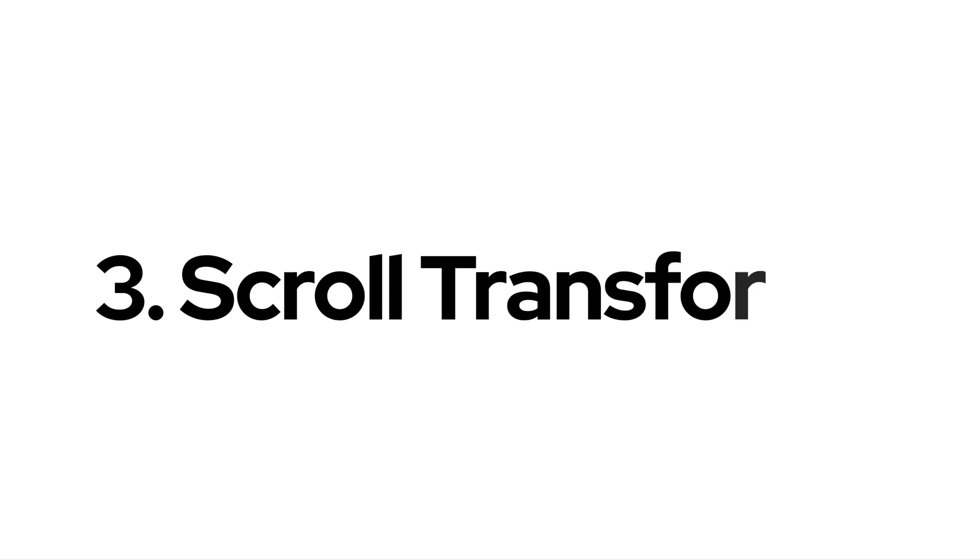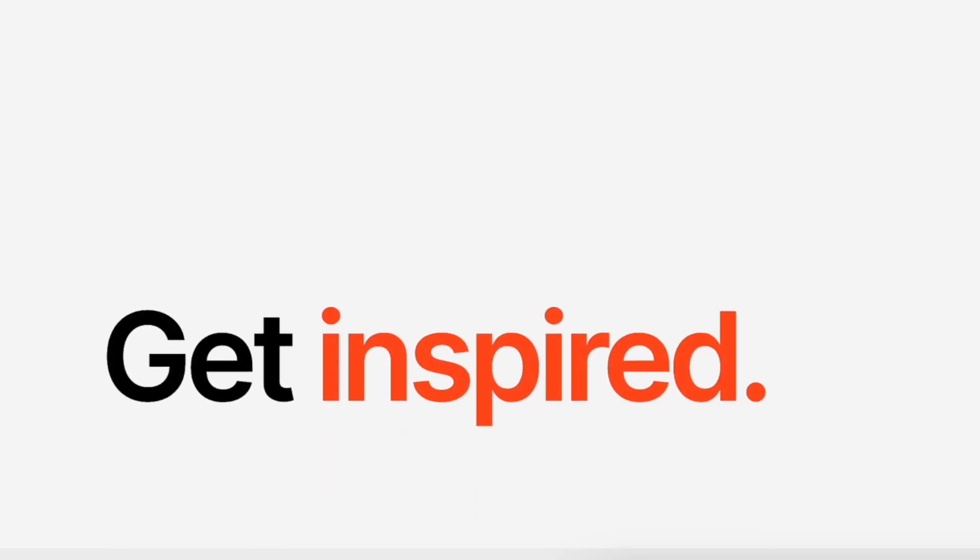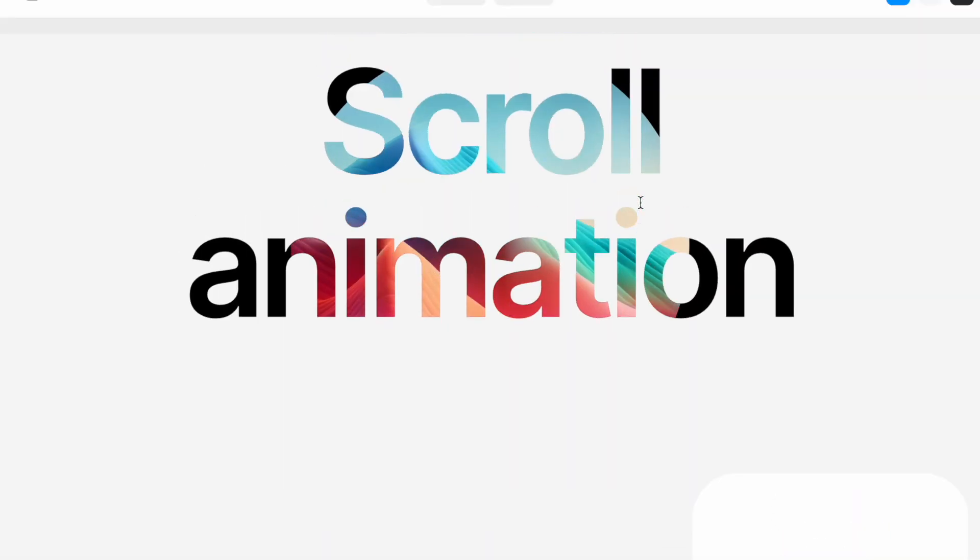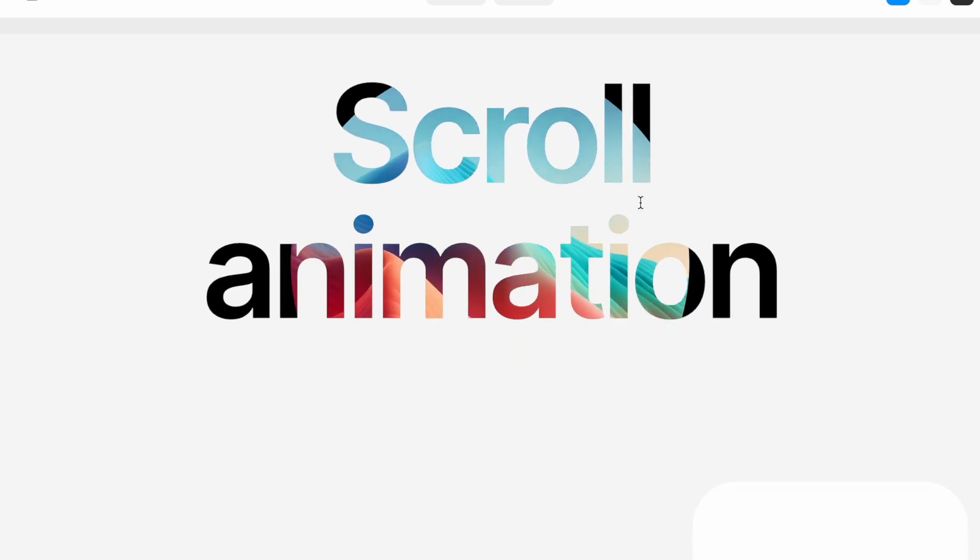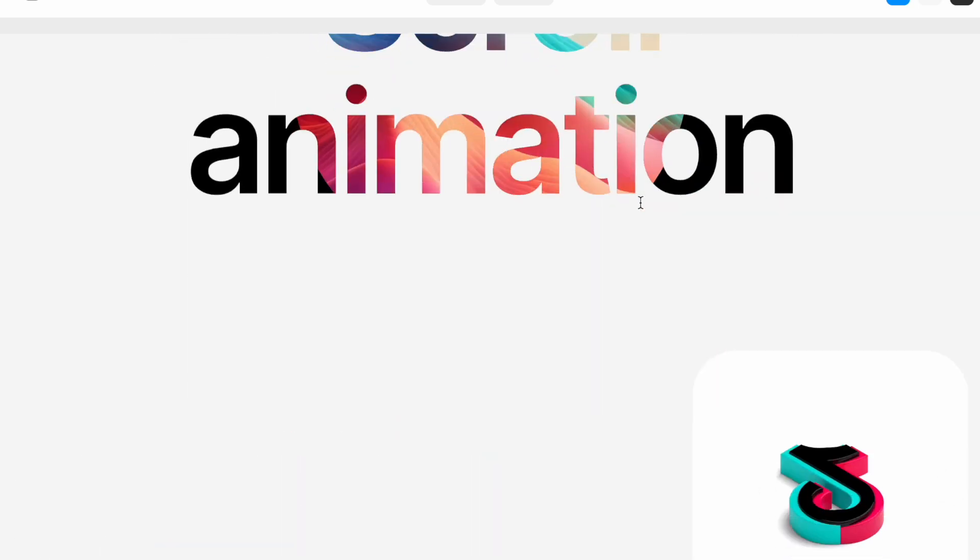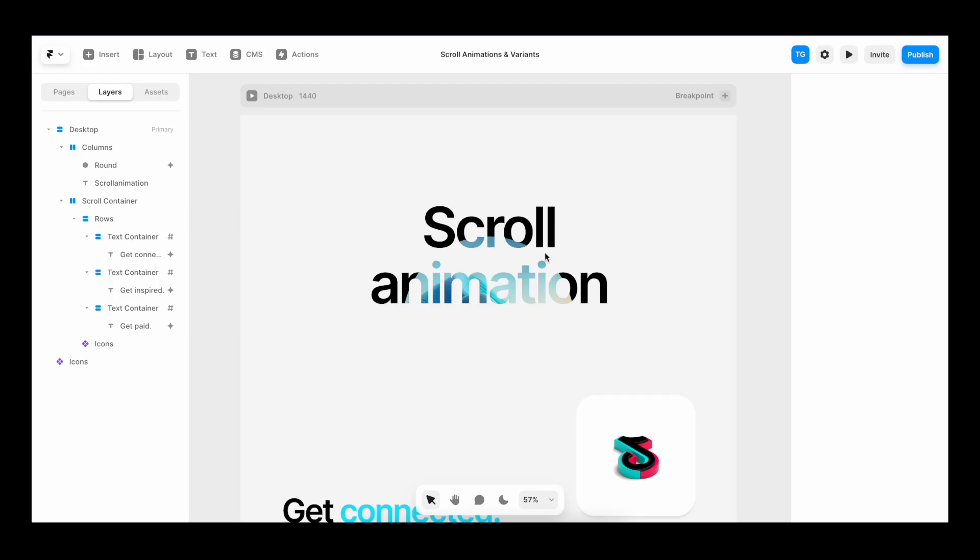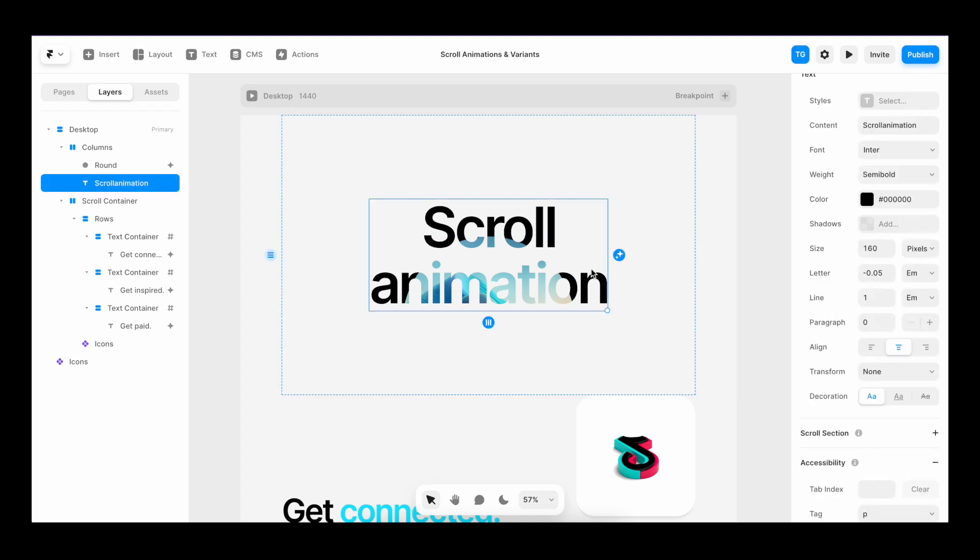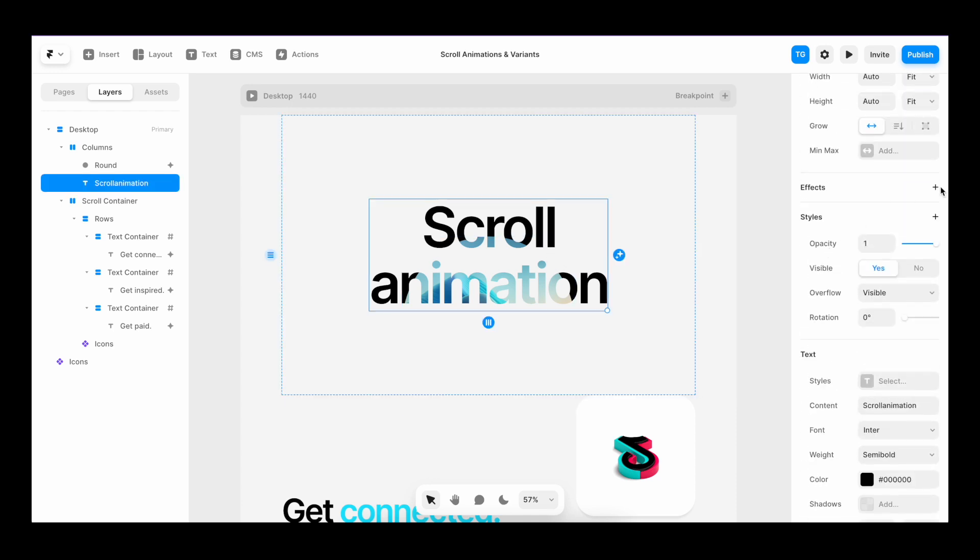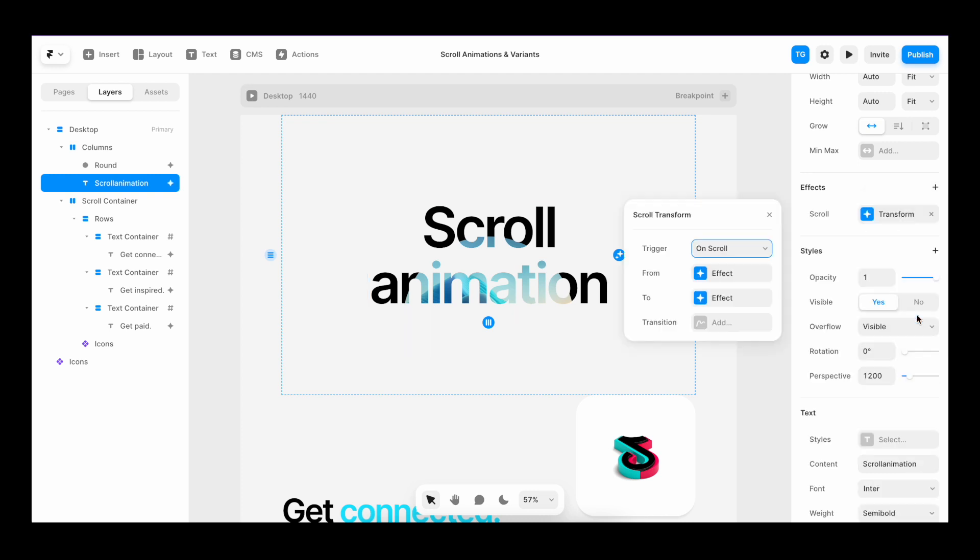The third animation type we want to add is called a scroll transform. While scroll animations perform one single animation action, scroll transform transforms objects as we scroll. In this case, I'm going to use it to make our text grow as we scroll. So I select the text field. I go to effects, add a scroll transform. I go with on scroll.